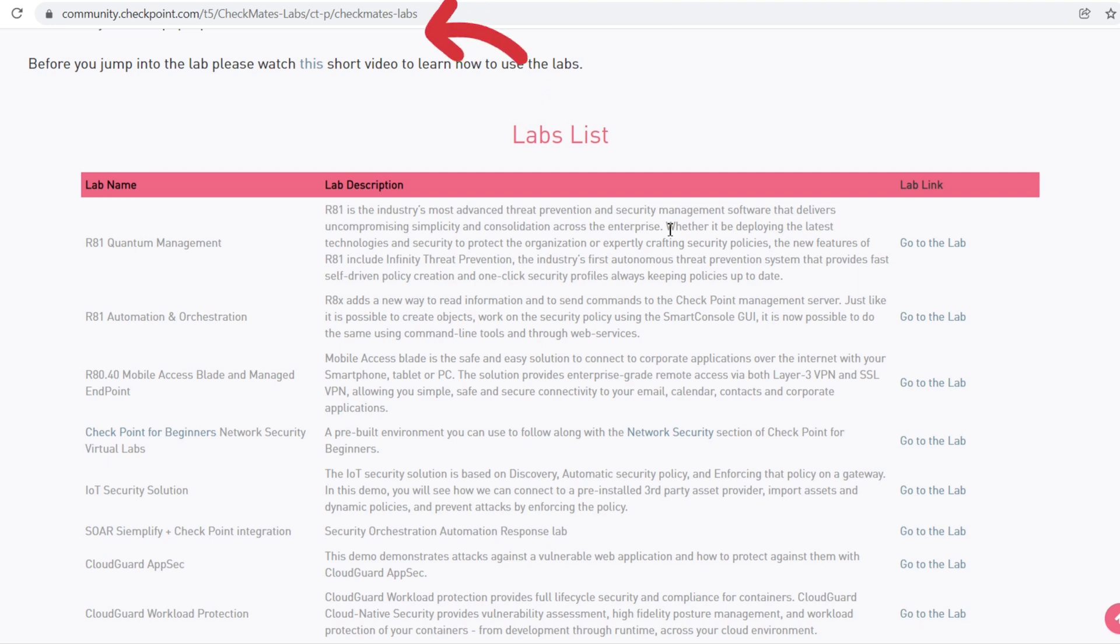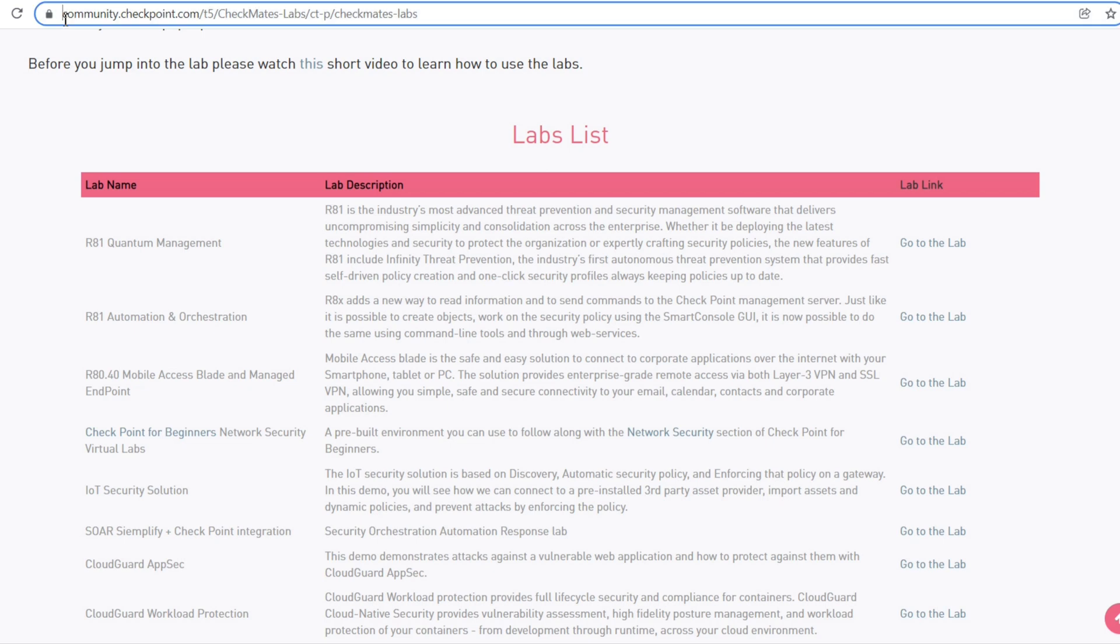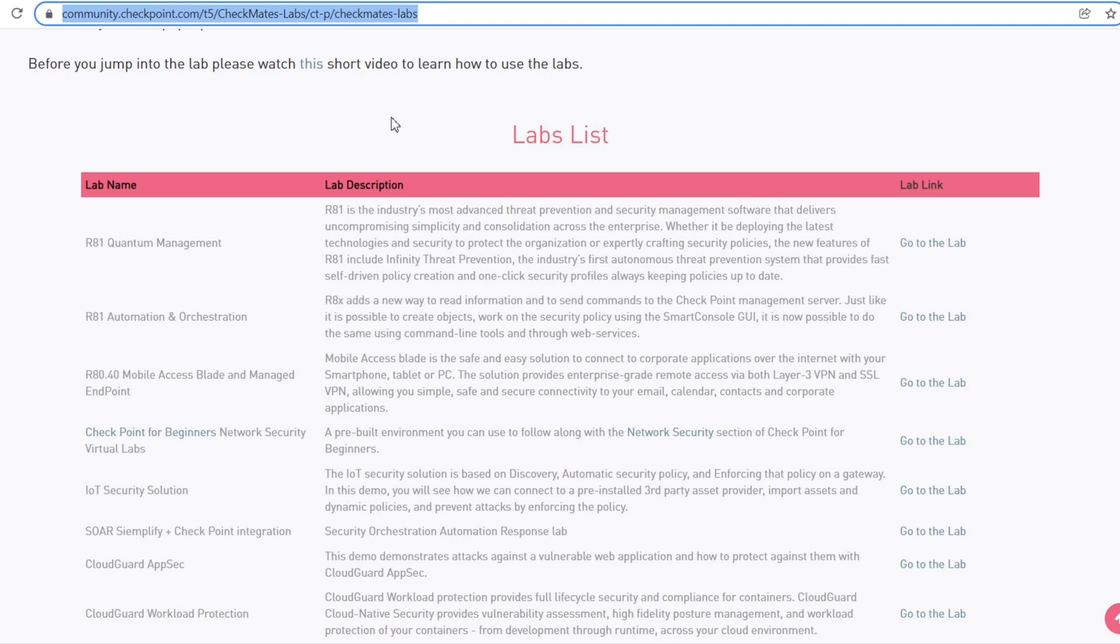On the home page, you can see this arrangement. But if you want to directly jump to the lab, just copy this URL in your browser and you'll be redirected to this page. I'll put this URL in the description box.